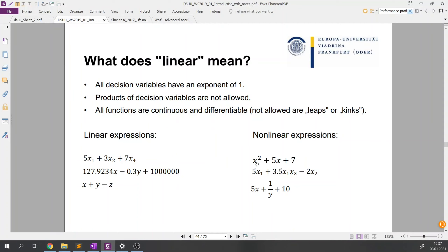The first requirement is that all decision variables can have an exponent of one only. For example, if decision variable x has an exponent of two, it is non-linear. The second requirement is that products of decision variables are not allowed — we cannot multiply two decision variables like x1 times x2. Basically the first and second rules are the same: here we multiply a variable by itself, and here we multiply two decision variables.